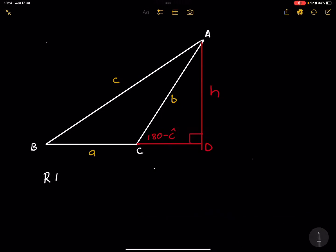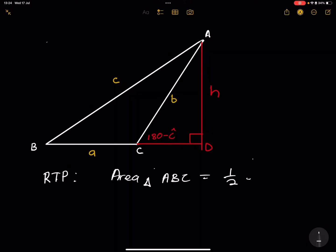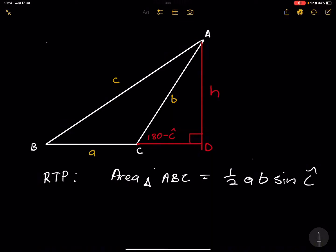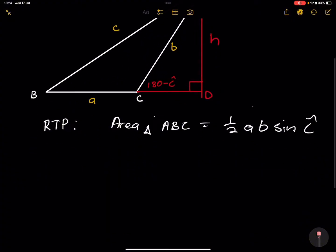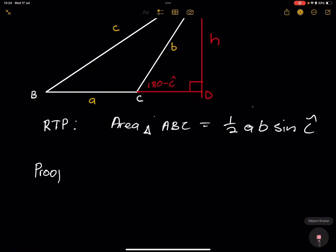What we are required to prove is that the area of triangle ABC is equal to half a multiplied by b, times the sine of angle C. Remember the area rule — you always have two sides and the included angle. If I use A multiplied by B, the included angle between those two sides would be angle C.